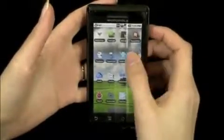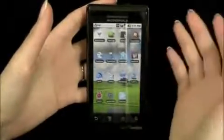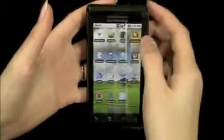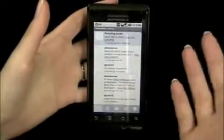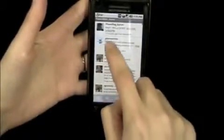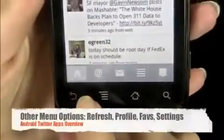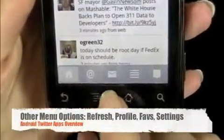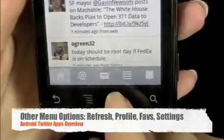They're both very similar as far as functionality and even the way they look. I happen to prefer TweetsRide, so I'll show you a little bit about that. You can see you've got your tweets, it shows the pictures and screen name. Down here you have options for home, at replies, and direct messages.